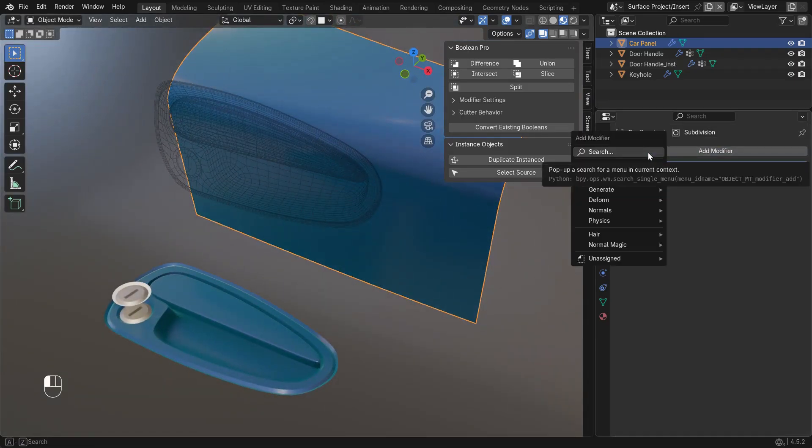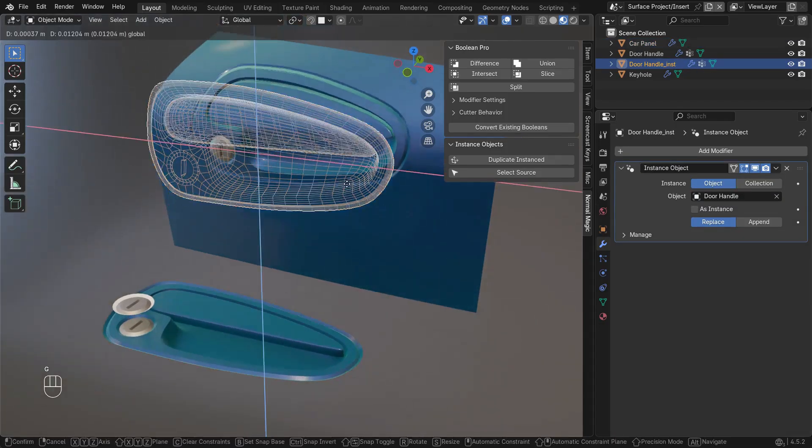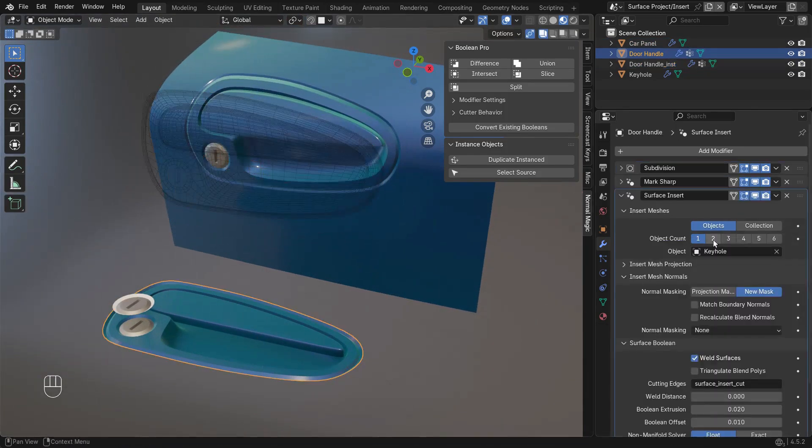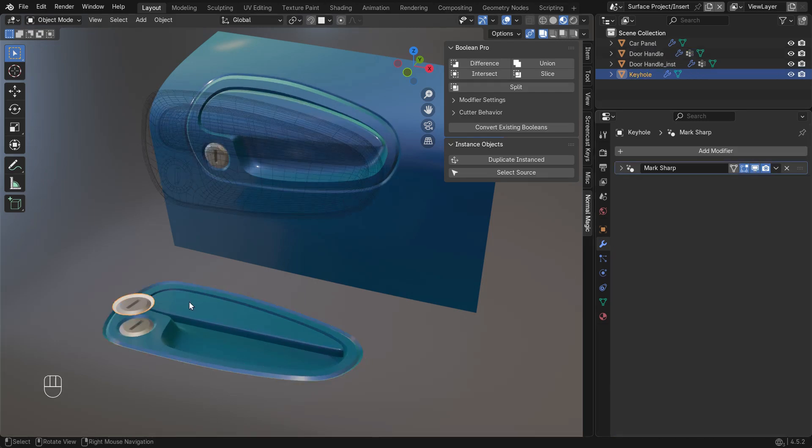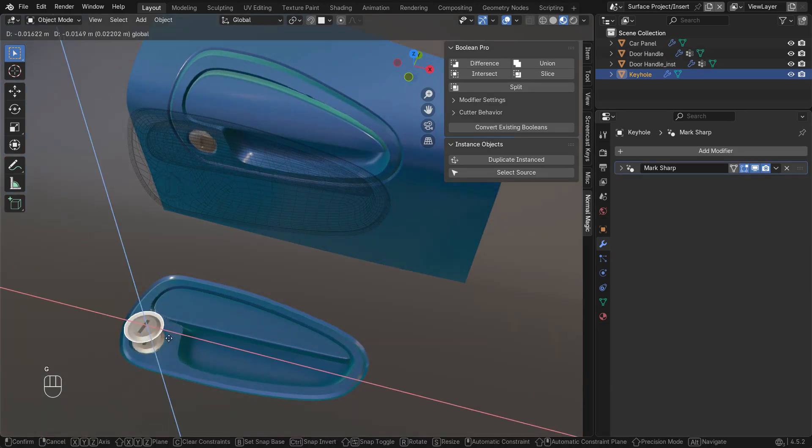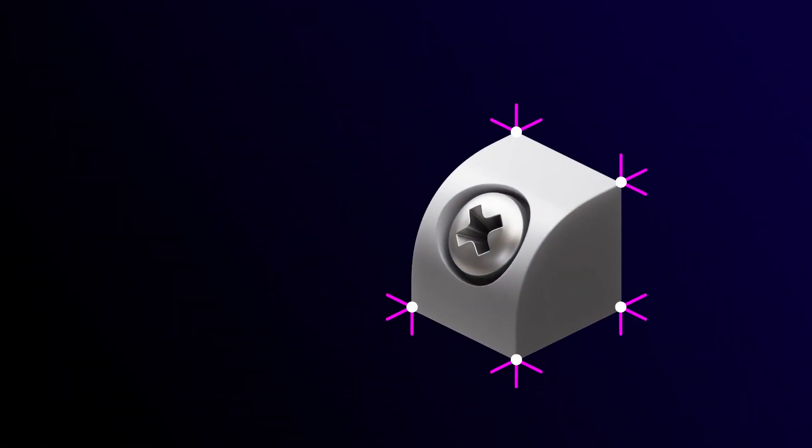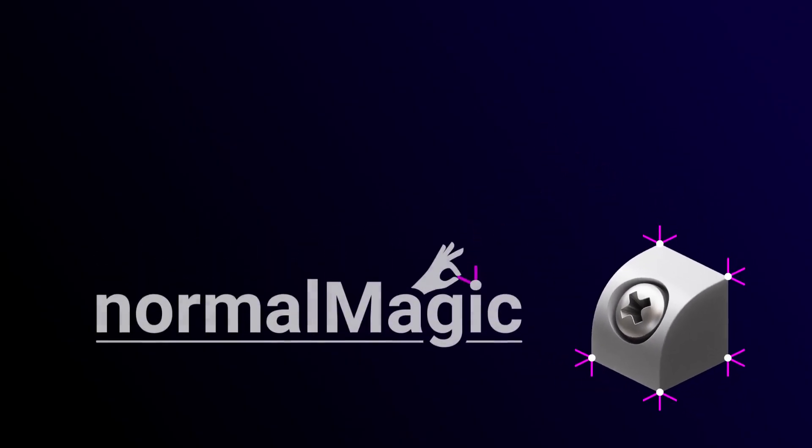Now I can insert the instance of this handle while keeping the original convenient to edit. Thanks for watching, and make sure to check out the other Normal Magic videos.